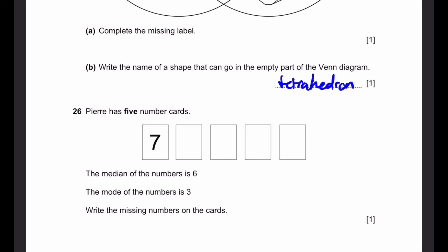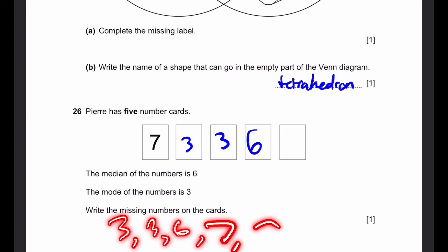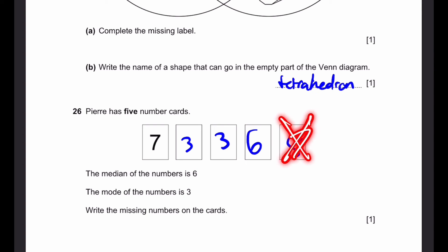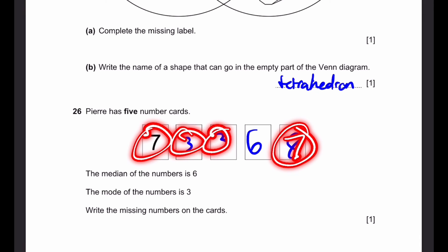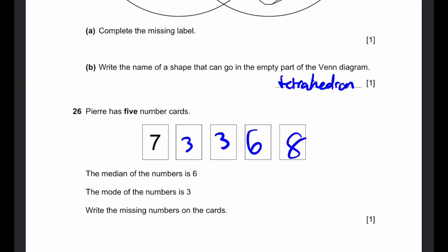Question 26. Pierre has five numbered cards. The median of the numbers is 6 and the mode is 3. Find the missing numbers. If the mode is 3, there must be at least two cards with the number 3. We know one card is 7. If the median is 6, there must be a 6 in the cards, since the median of five cards is the third value in ascending order. So arranged: 3, 3, 6, 7, and one more number greater than 7. Don't write 7, because then there would be two 3s and two 7s, making no unique mode. So the missing number must be any integer strictly greater than 7.